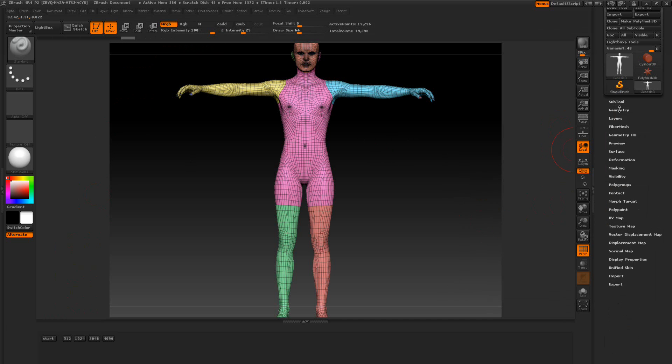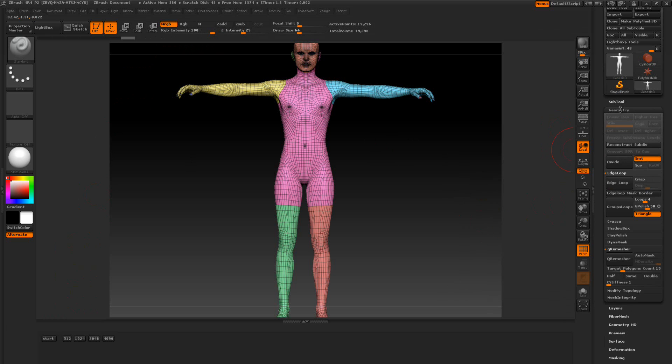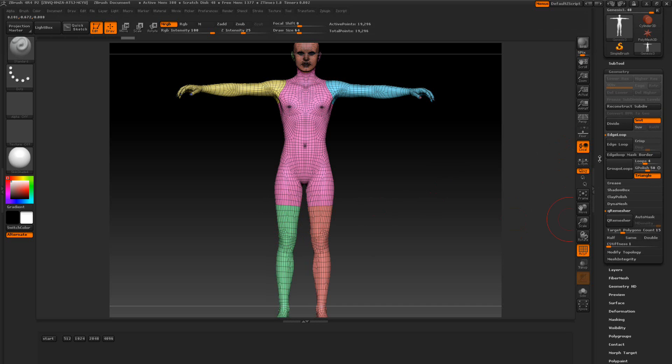For polypainting we want to have quite a bit of geometry or as much as we need. We're going to start dividing this. If you have the older genesis and you start dividing this it will start cracking where the poly groups are at and start pulling apart.